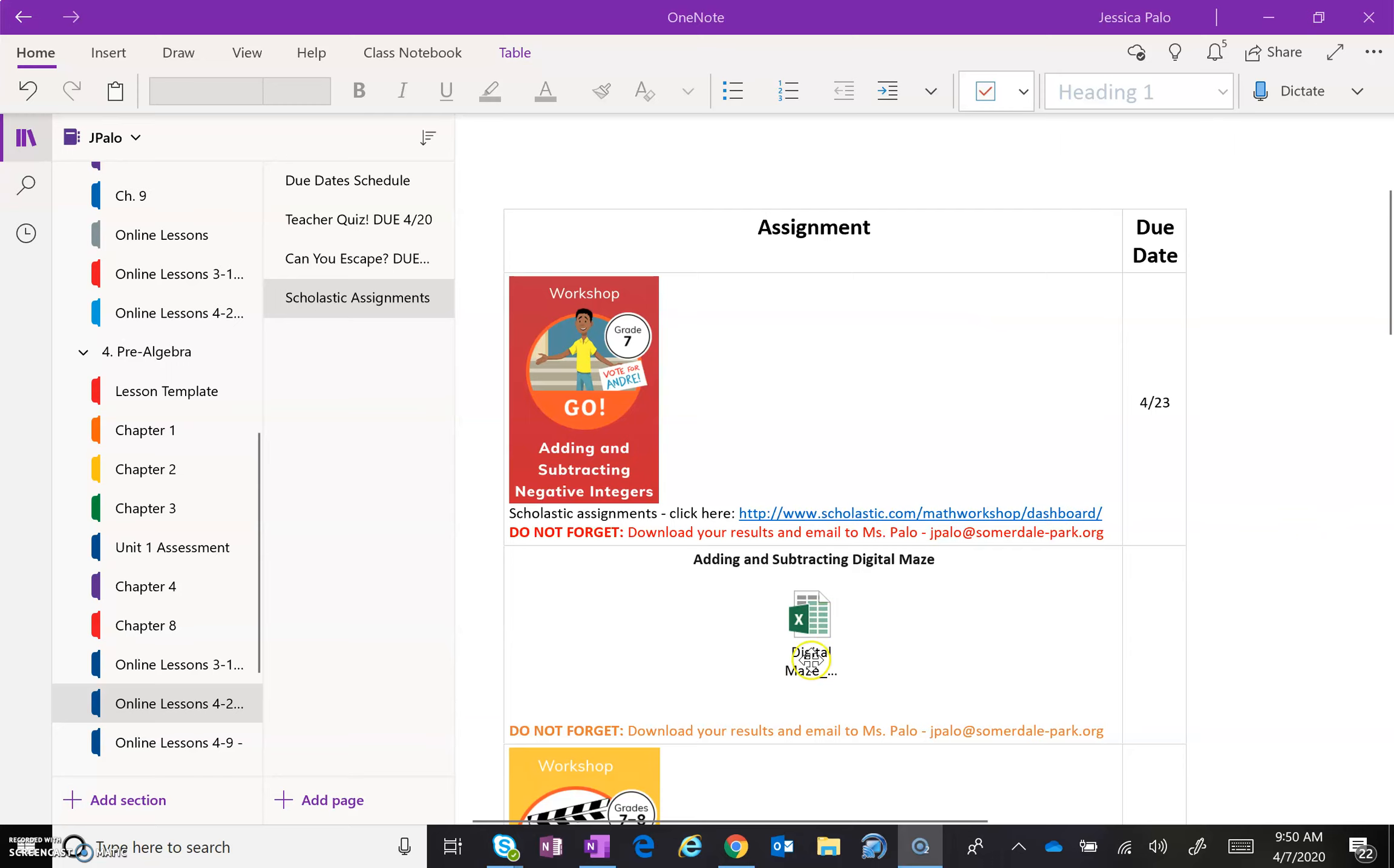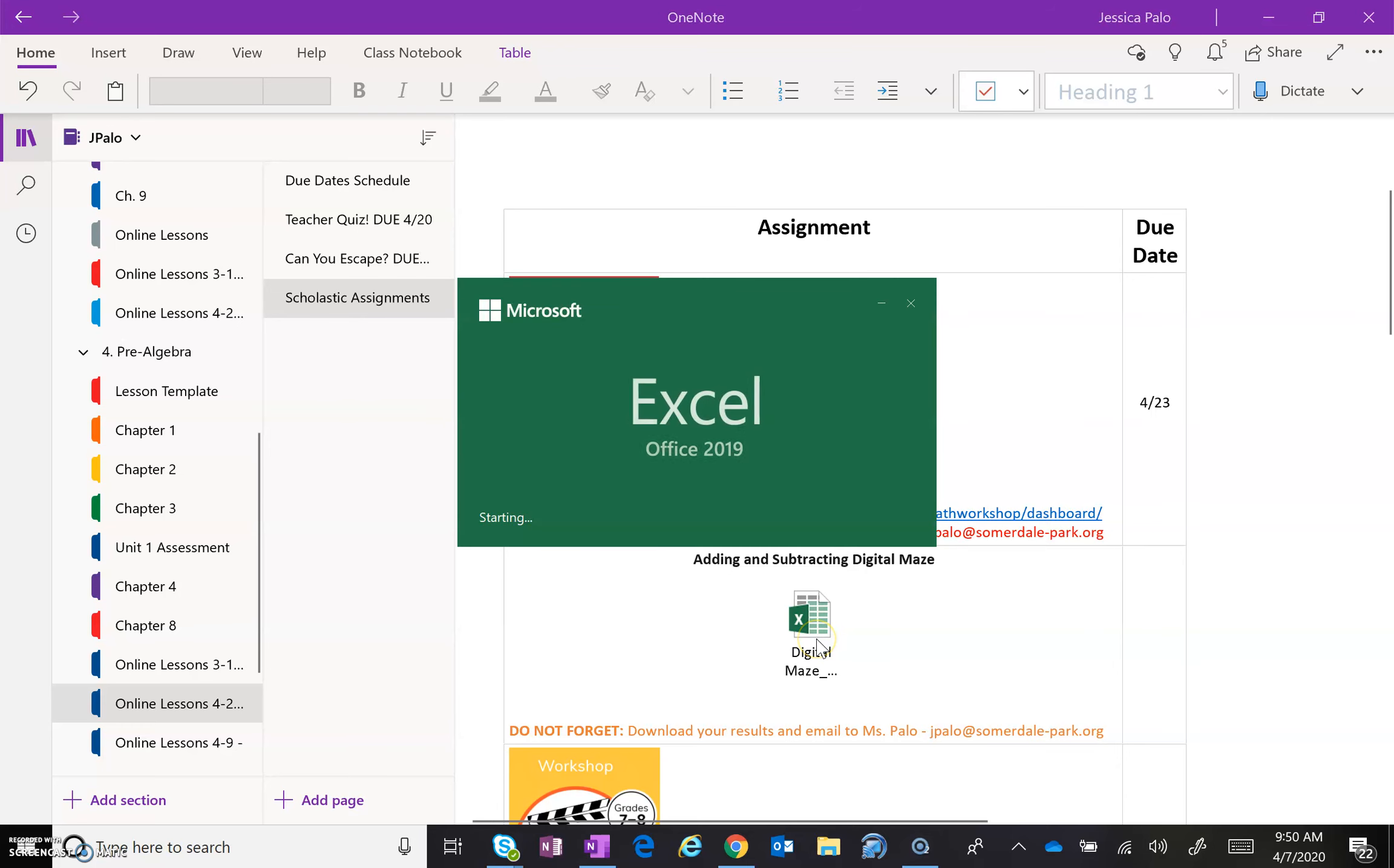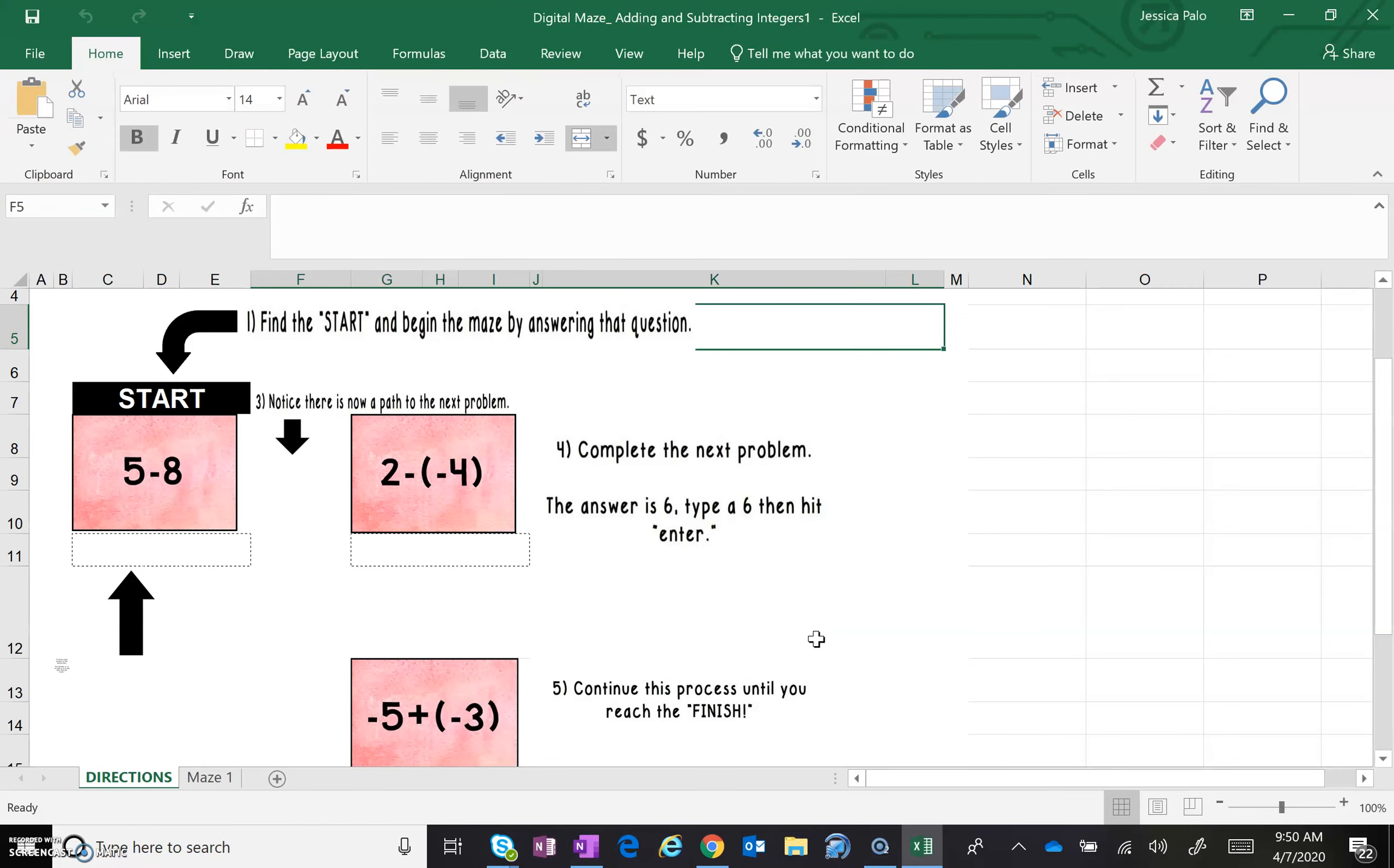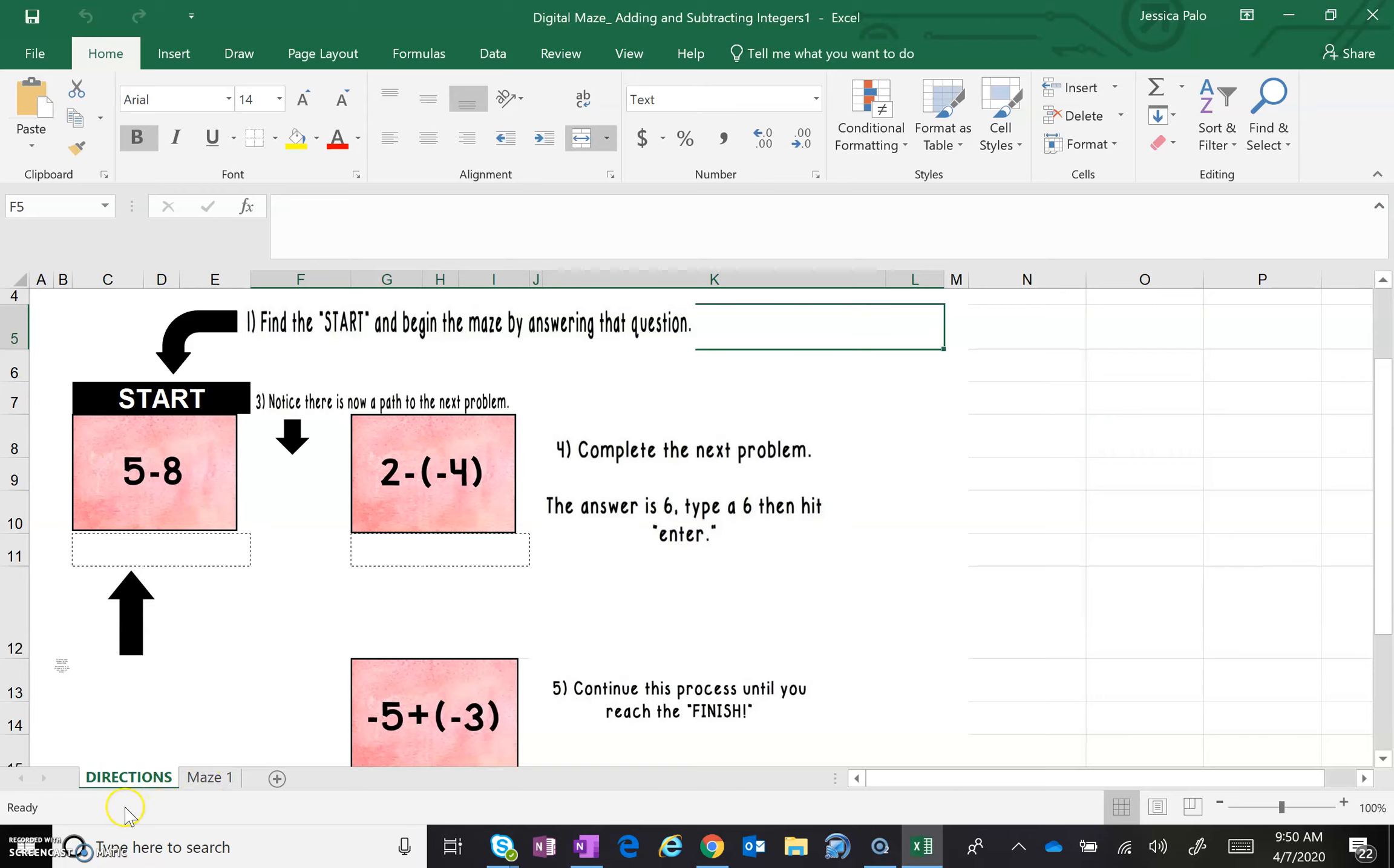find the digital maze icon and double click on it. It's going to open up to a page that looks like this. If you see at the bottom of the screen, you have a page for directions and a page for maze one. We are currently on the page for directions, and I would actually like for you to pause this video and open up this page as well. Split your screen and we can do it together.